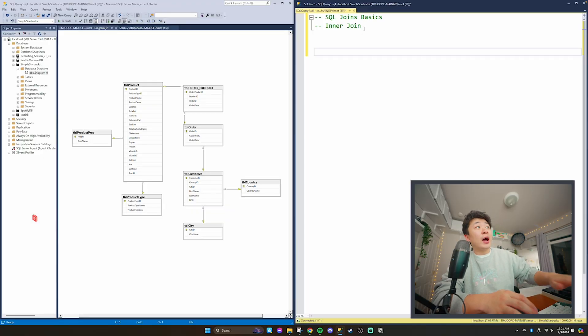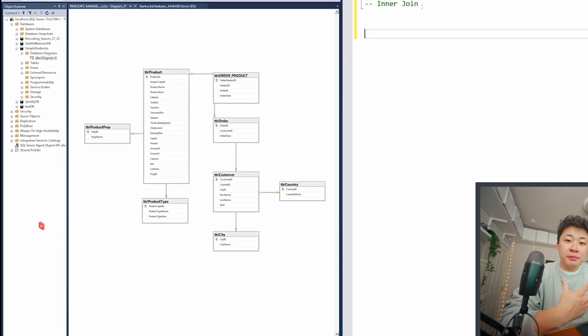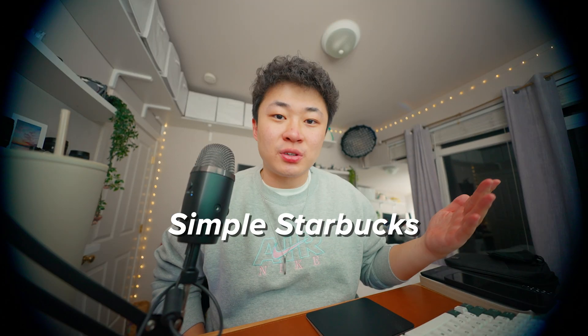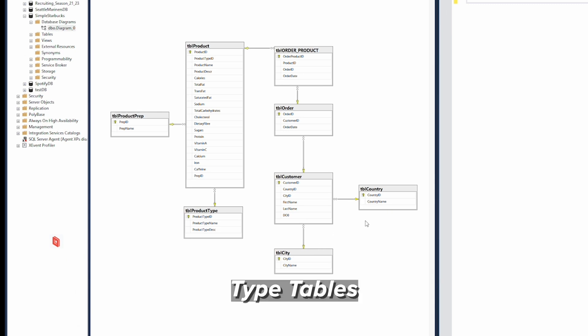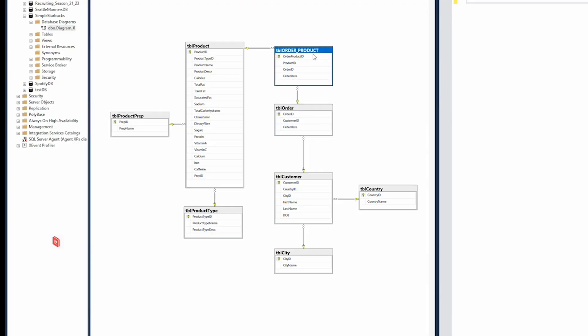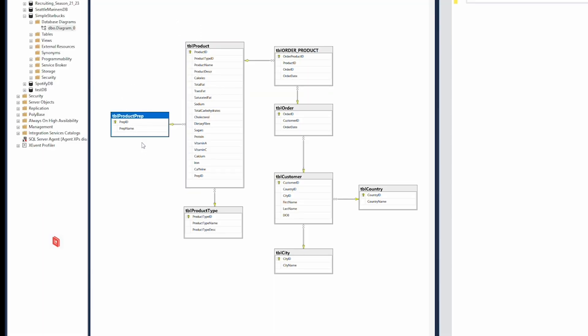I created a mock database for us to use and see how this flow of data and two tables coming together is going to look. I'm calling this mock database Simple Starbucks. We have our customer table and then these extra entities — I like to call these the type tables. Then we have our basic order table and order product, which tracks all the products per order. We also have our product table with product prep for different customizations, and product type. It's a good database to work with when just starting off. So back to joins.